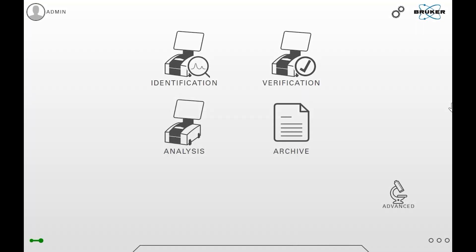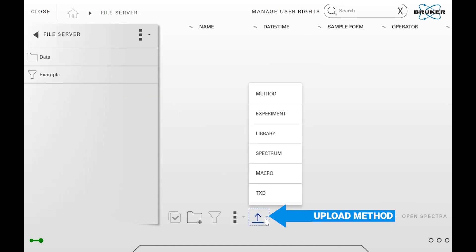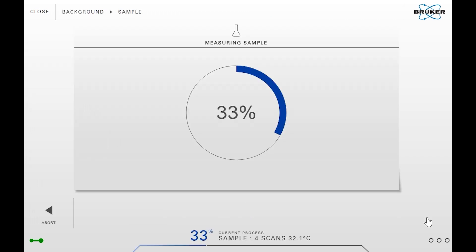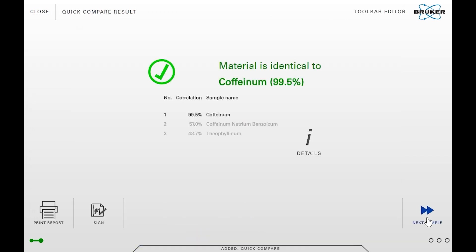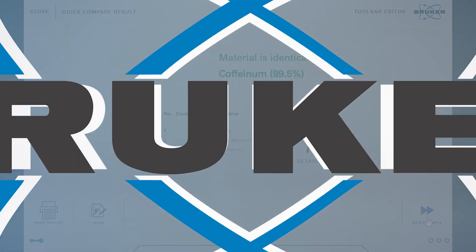The method is now ready to use, for example in Opus Touch. For this, the method is quickly uploaded and can be directly integrated into the different workflows. This way, users get the result with just a few clicks. But of course you can also perform the evaluation in Opus IR.